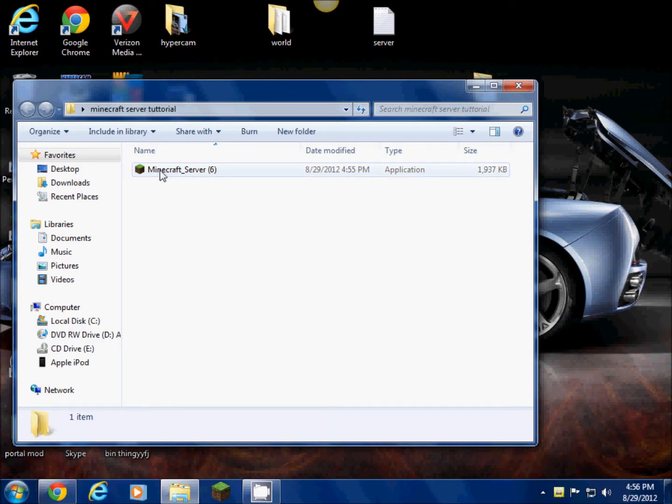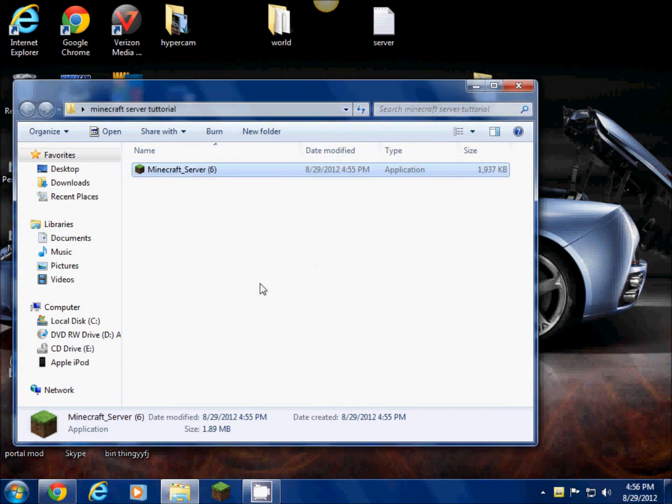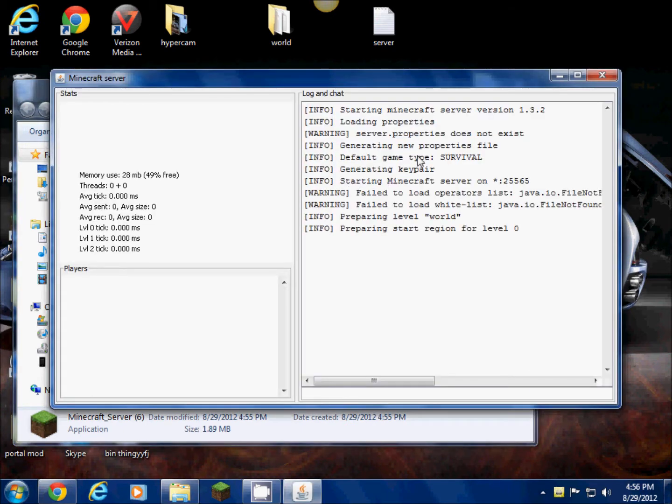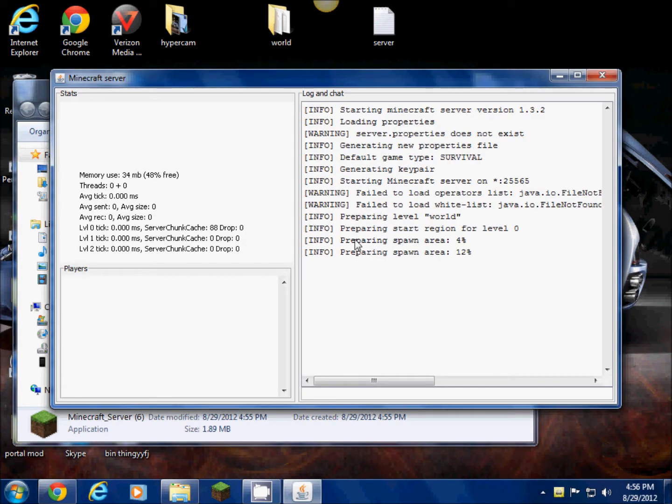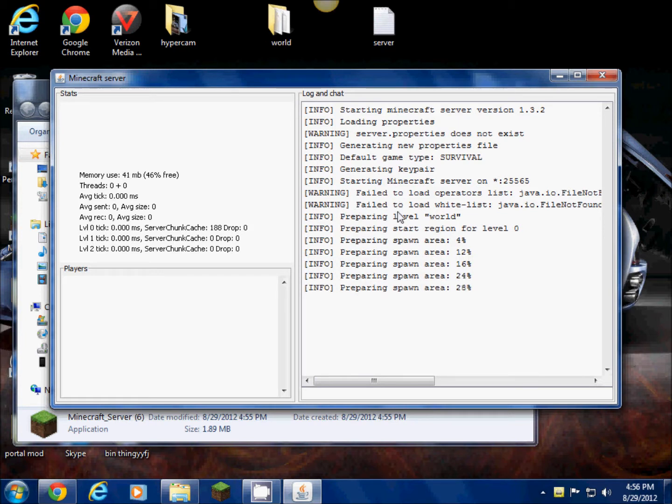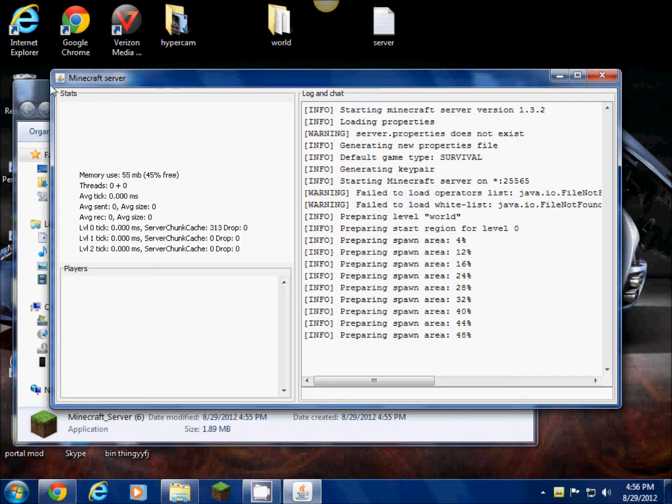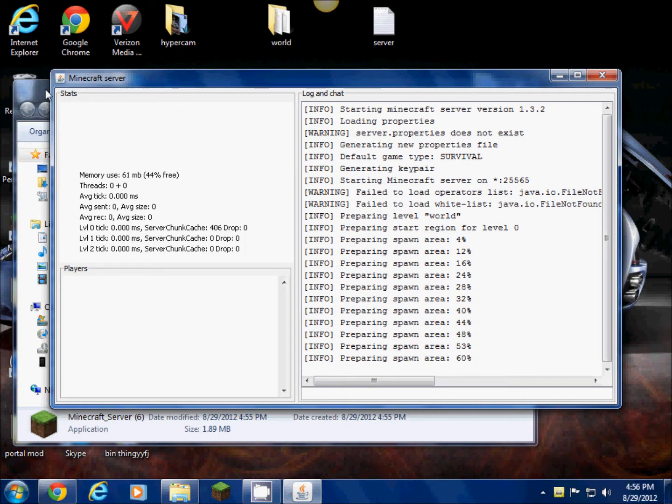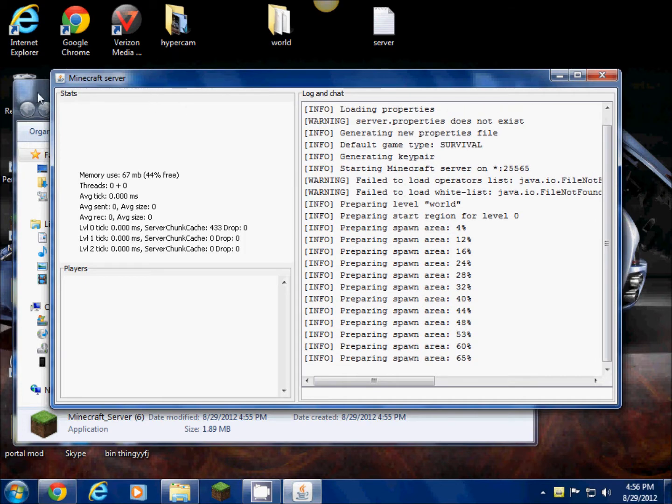Then just go in your folder and you'll see this is the only program in it right now. When you open this up, it'll say all this stuff. It says warning and failed to load. Don't mind that. Don't think that you're doing it wrong. You're doing it right if you follow everything that I do.